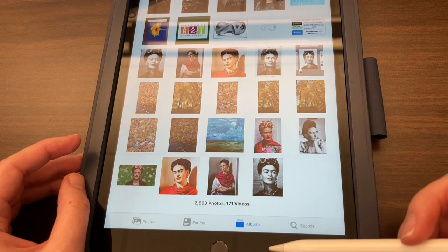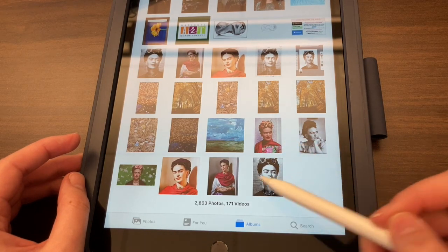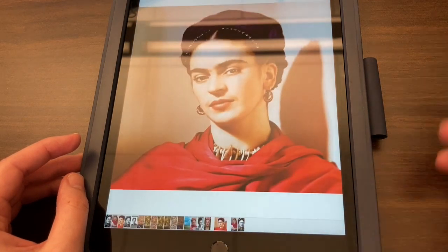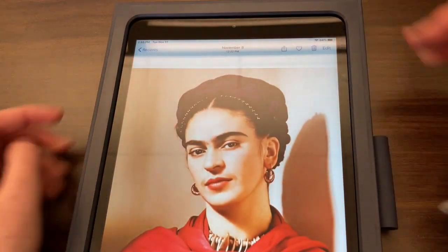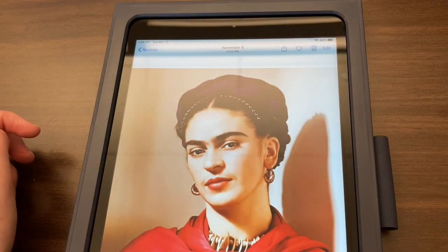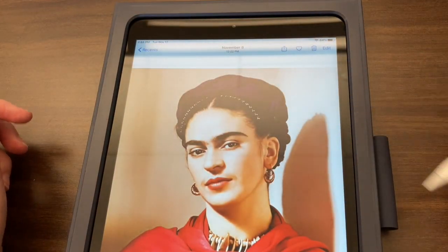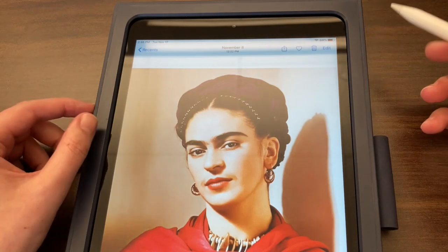I'm gonna be drawing Frida Kahlo, and I think the one that I want to draw is this one here. I really like her expression. So there are a few things I need to do to prepare this image before I can start to draw.